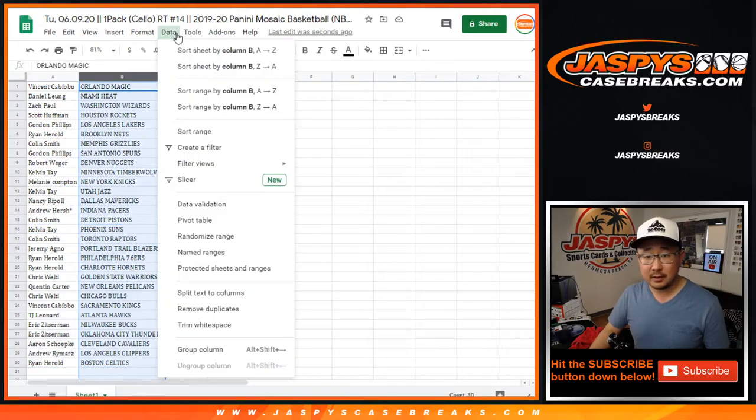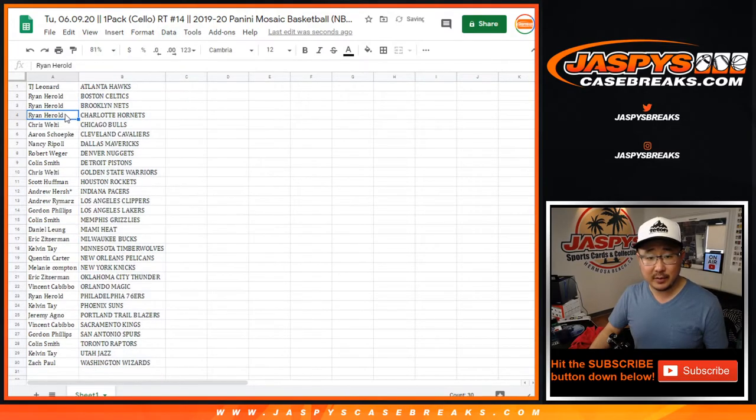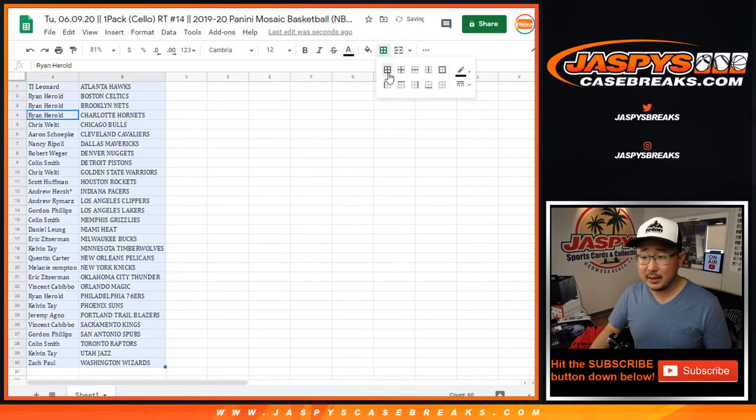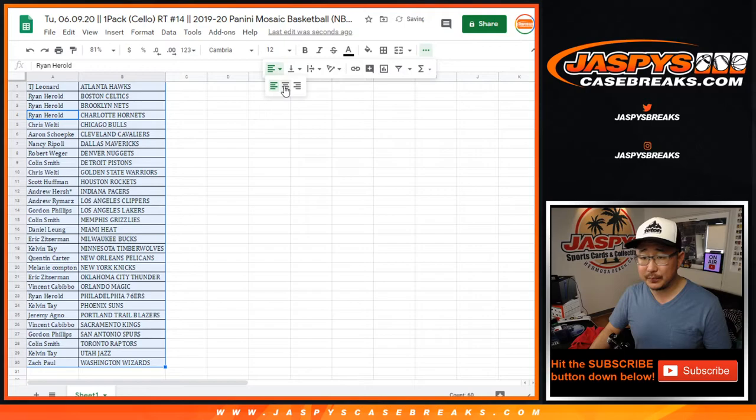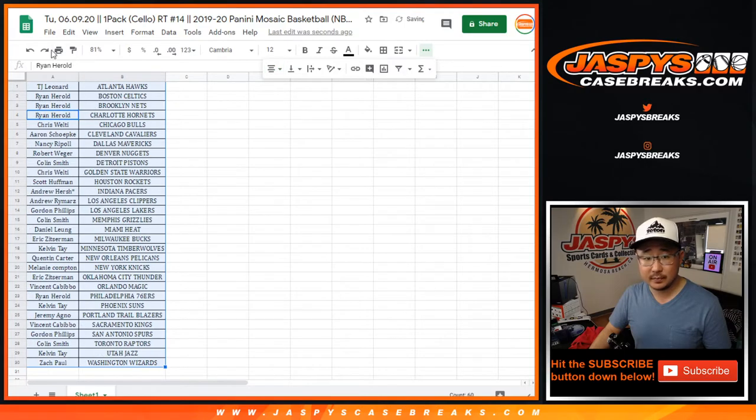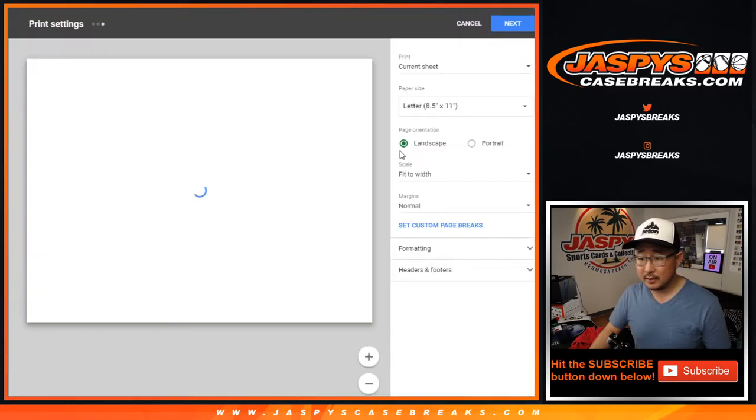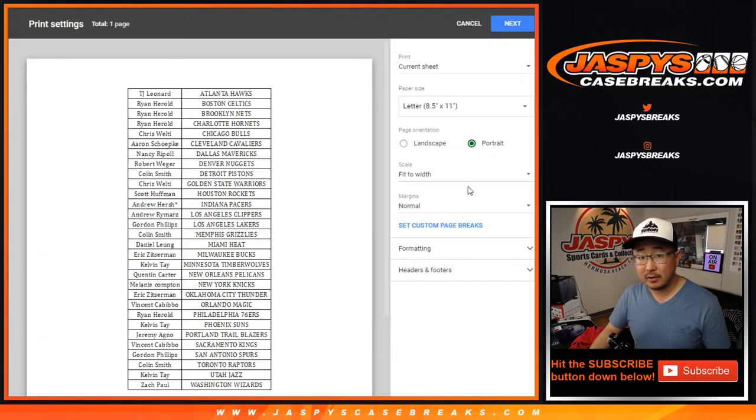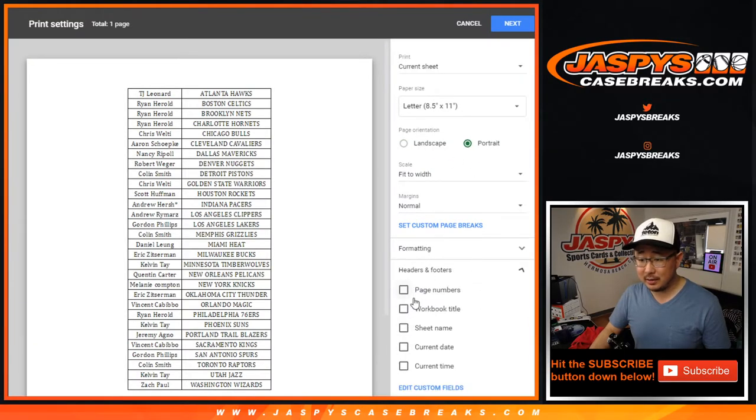Alright, so let's sort by column B. Let's print. Let's rip. Jose, what's going on?